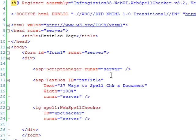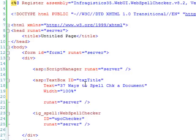Now, what we need to do is hook into the JavaScript events of this text box. So when focus is left from the control, it will run the spell check.